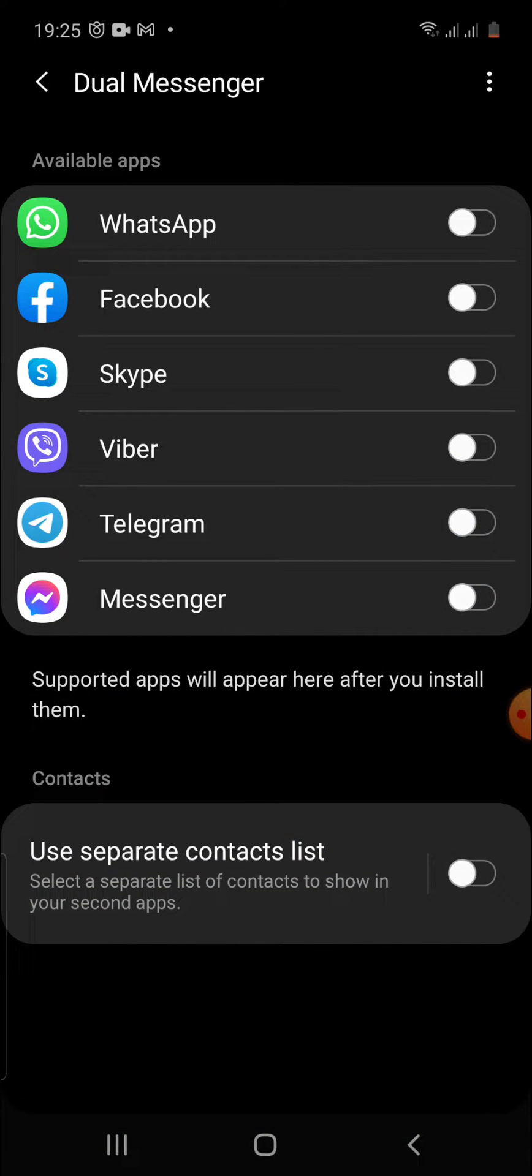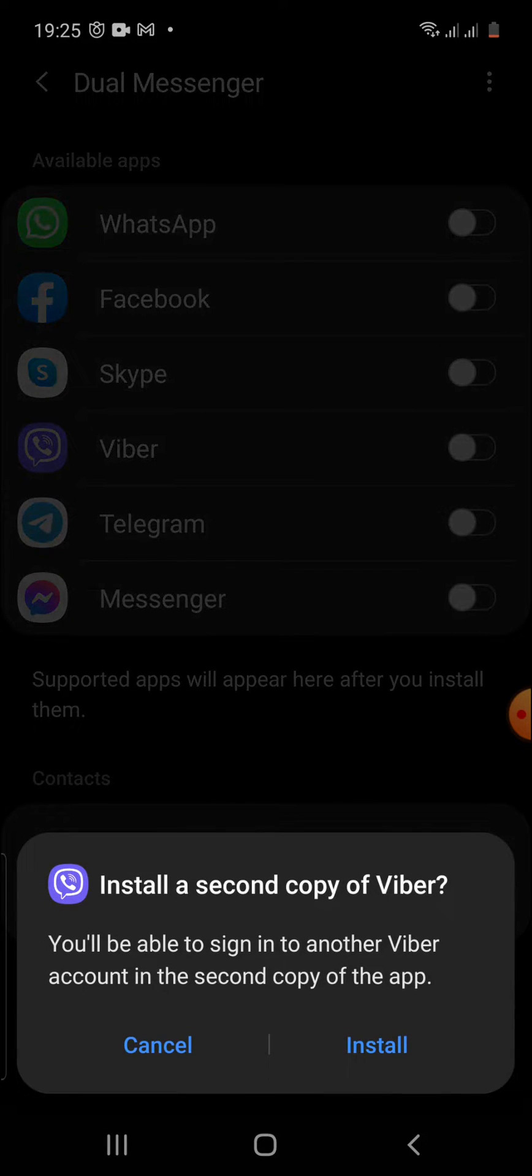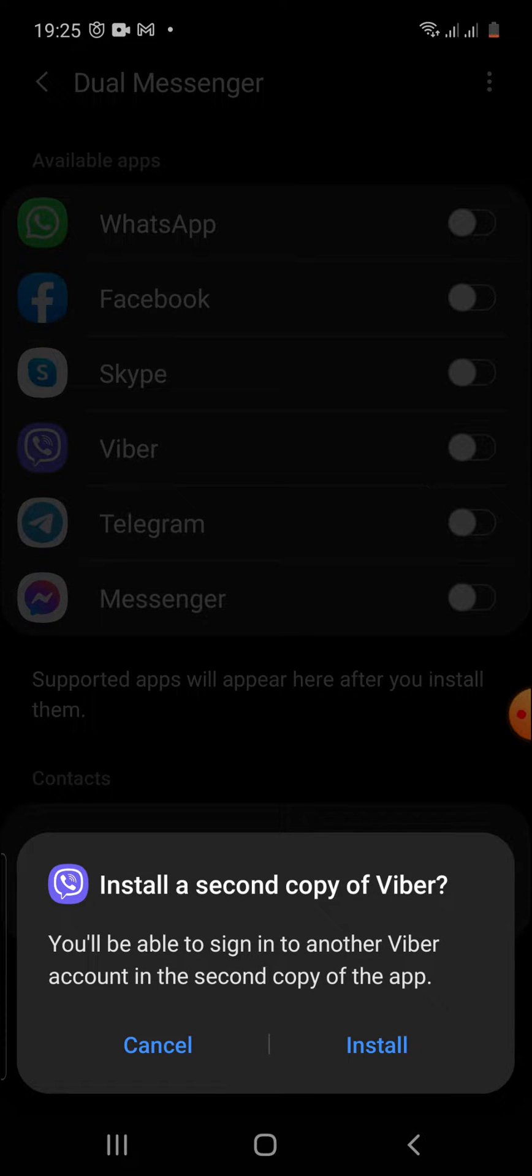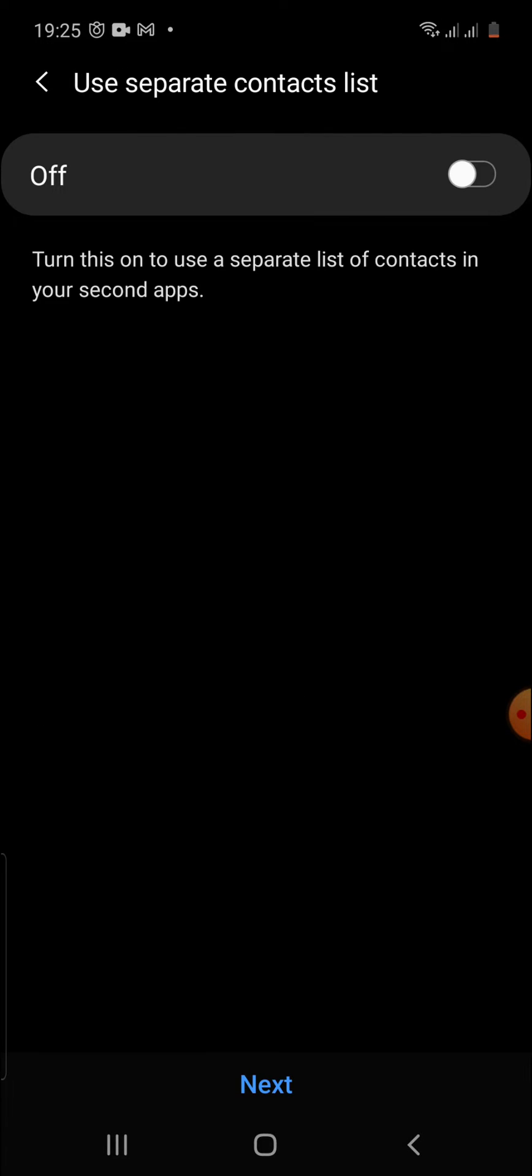We're going to click the dual messenger and here it is. So we have Viber. You can do it same with WhatsApp if you want to. Let's just click Viber. Install a second copy of Viber and then we're going to confirm.